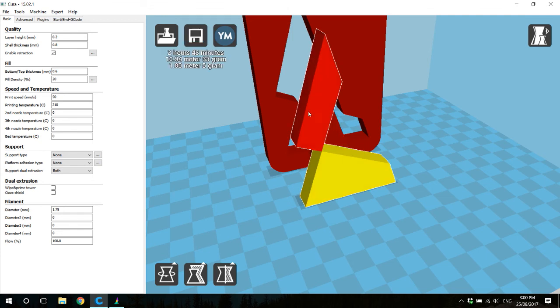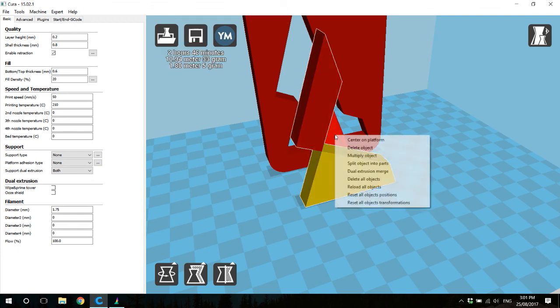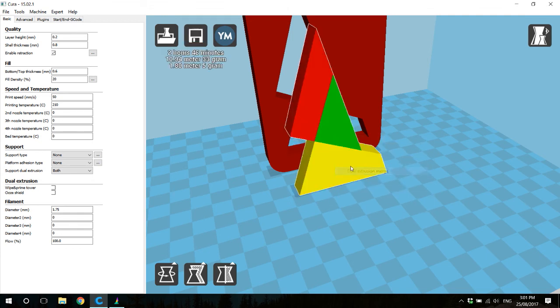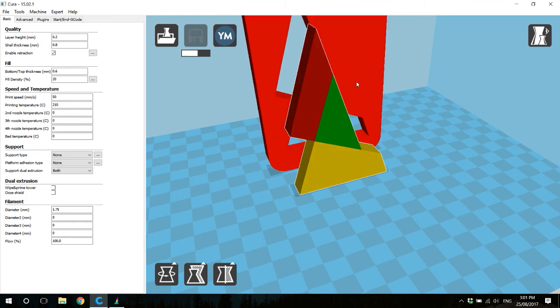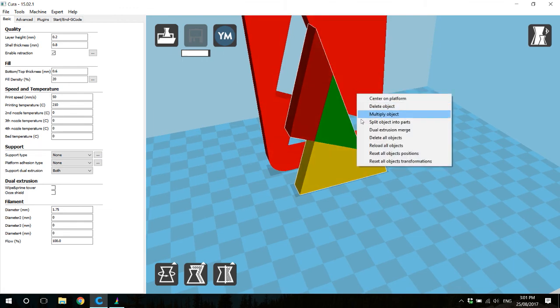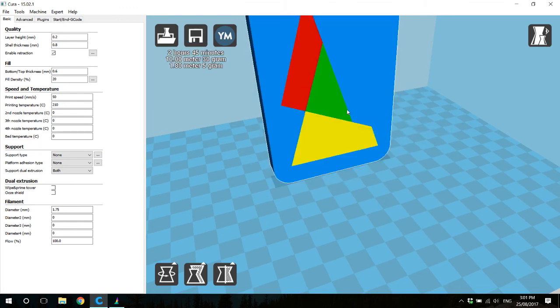With this selected, I will right click on one of the other models, again choosing the merge command, and one last time, dual extrusion merge.